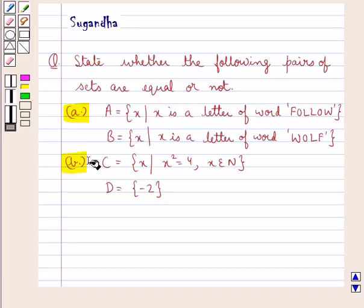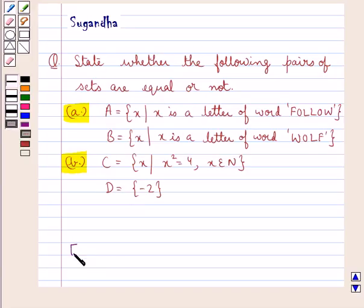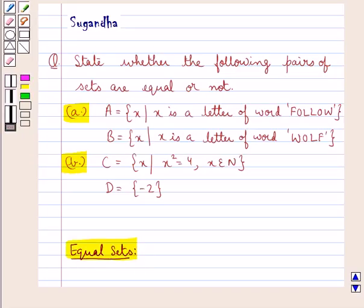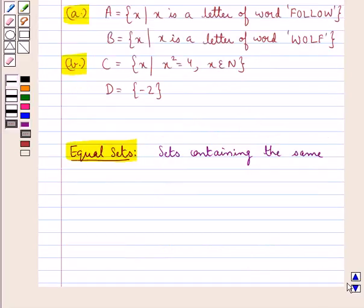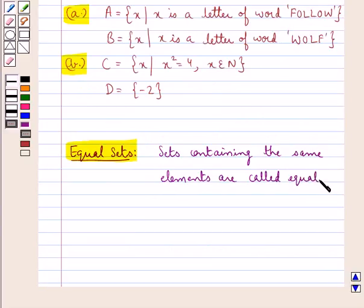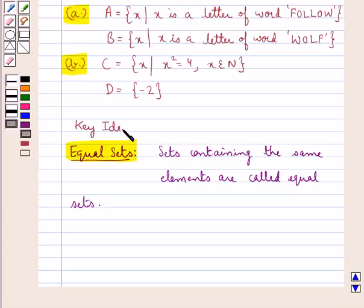In the second part we have another pair of sets in which set C is equal to X such that X squared equals 4 where X belongs to N, and set D is equal to the singleton {-2}. First of all, let's define equal sets. Sets containing the same elements are called equal sets. This is the key idea that we use for this question. Let's proceed with the solution now.